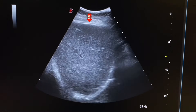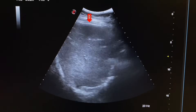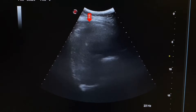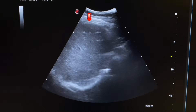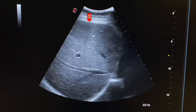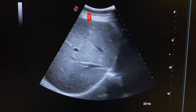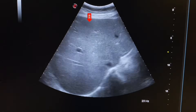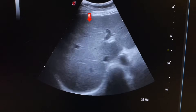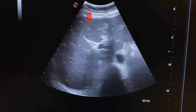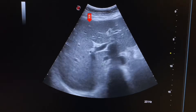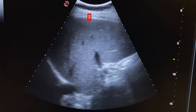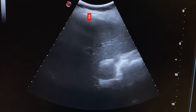When we place the probe at an oblique position from the epigastrium towards the right hypochondrium, we get this view of the right lobe of the liver. The texture of the liver is smooth and slightly echogenic. No mass lesions are seen.